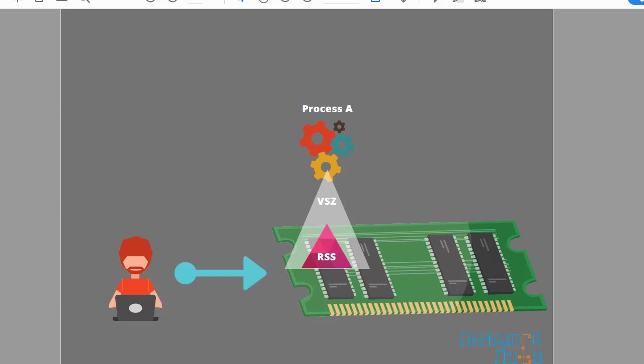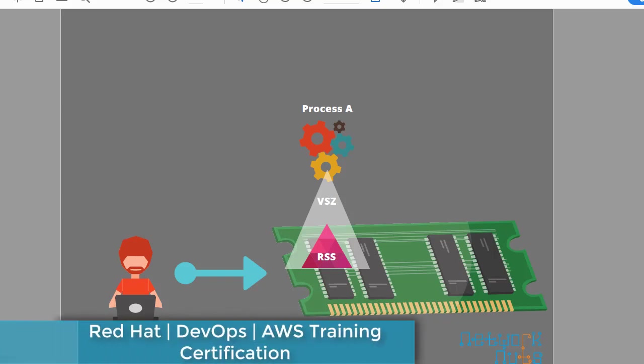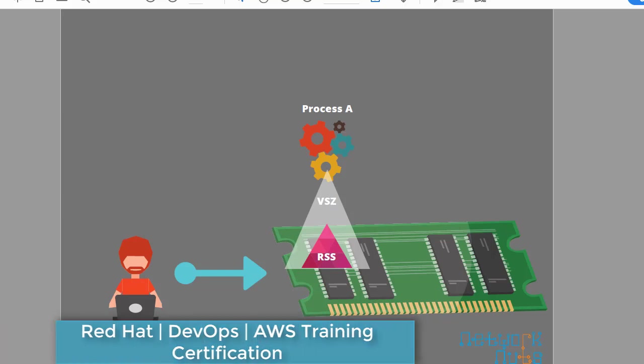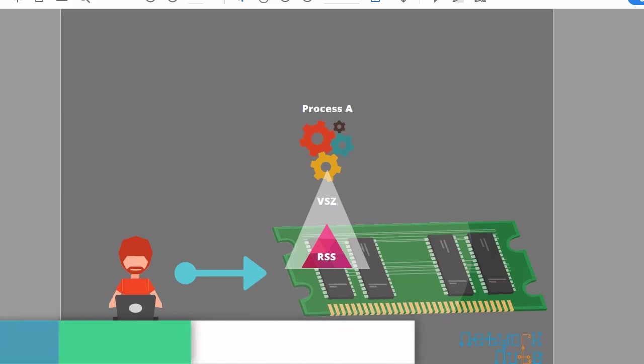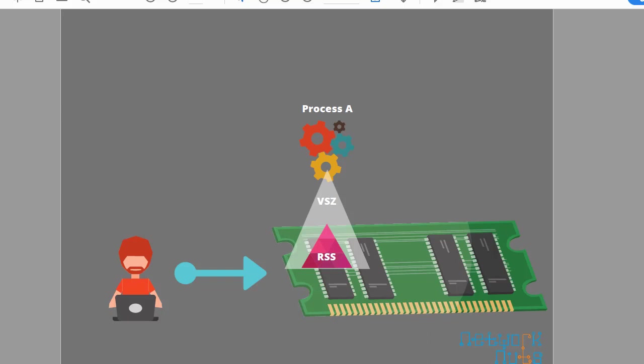Suppose this process A has claimed that okay I need one gigabyte of memory or 1GB, but actually it is using only 500MB. So 1GB is that he wanted to allocate for himself. Total allocated memory is the virtual memory size and what currently it is using right now is the RSS, resident set size.